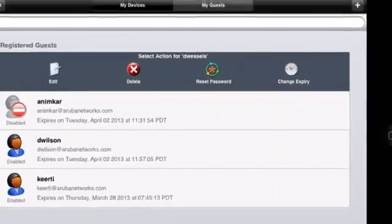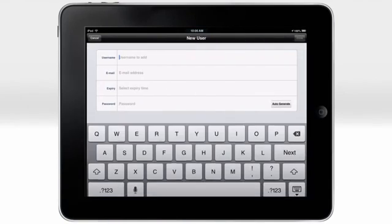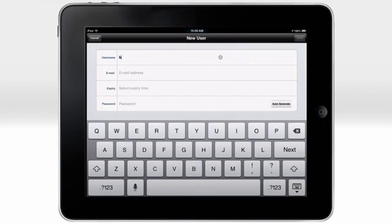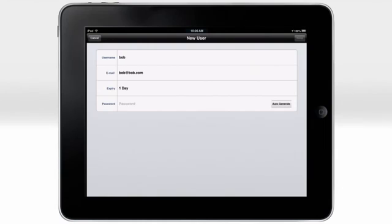To add access for our friend Bob, we click on the Add button in the upper right. Then type in his username, email address, select when his access expires, and generate a password for his account. Then click Done in the upper right.